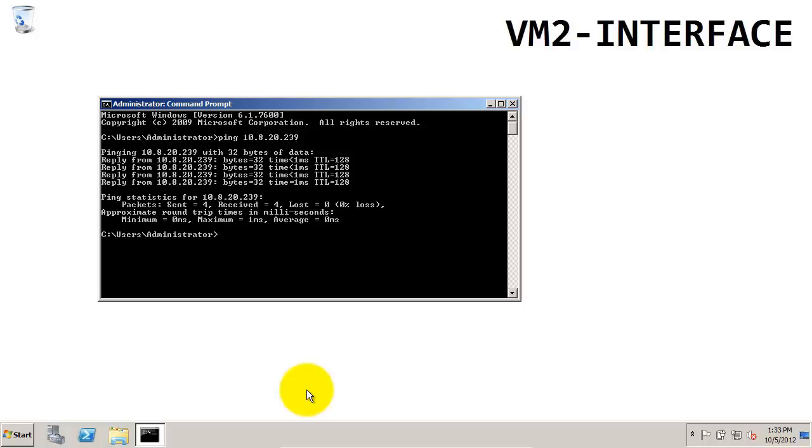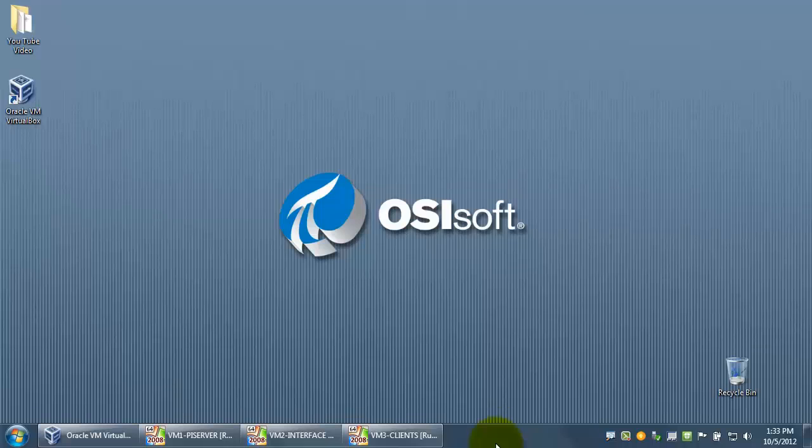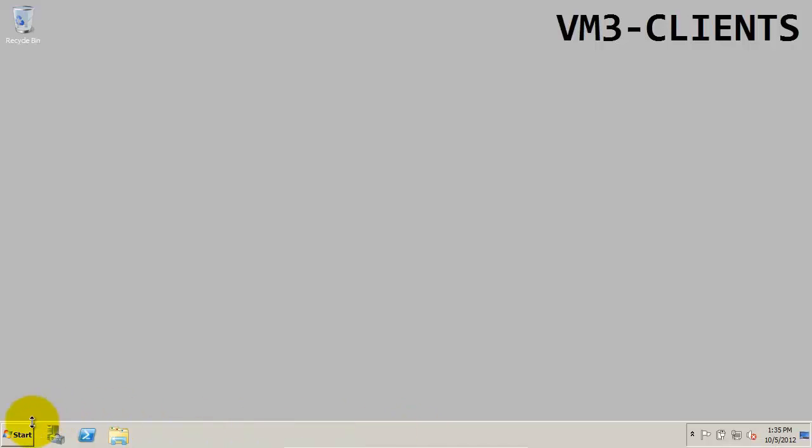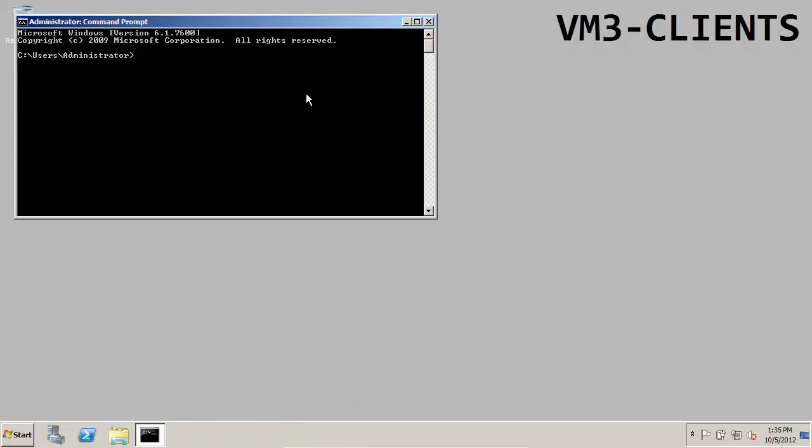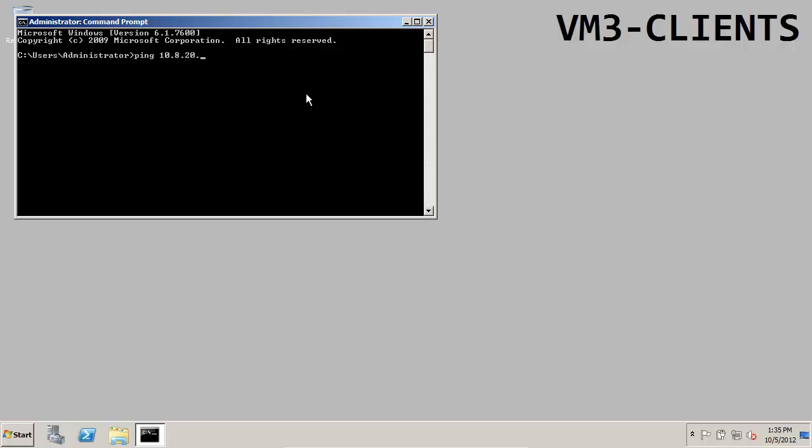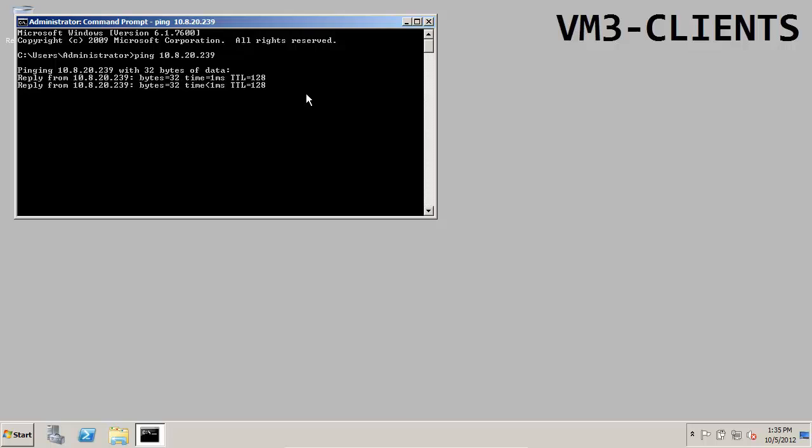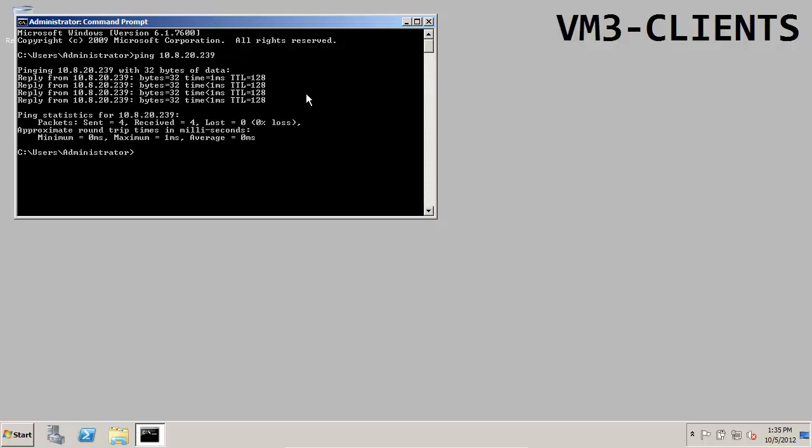We're also going to do the same thing on the client side. Command prompt ping, and we're going to enter the IP address of the PI server node. We have another successful connection. So at this point, we have our VMs set up, and we're ready to begin the installation process.